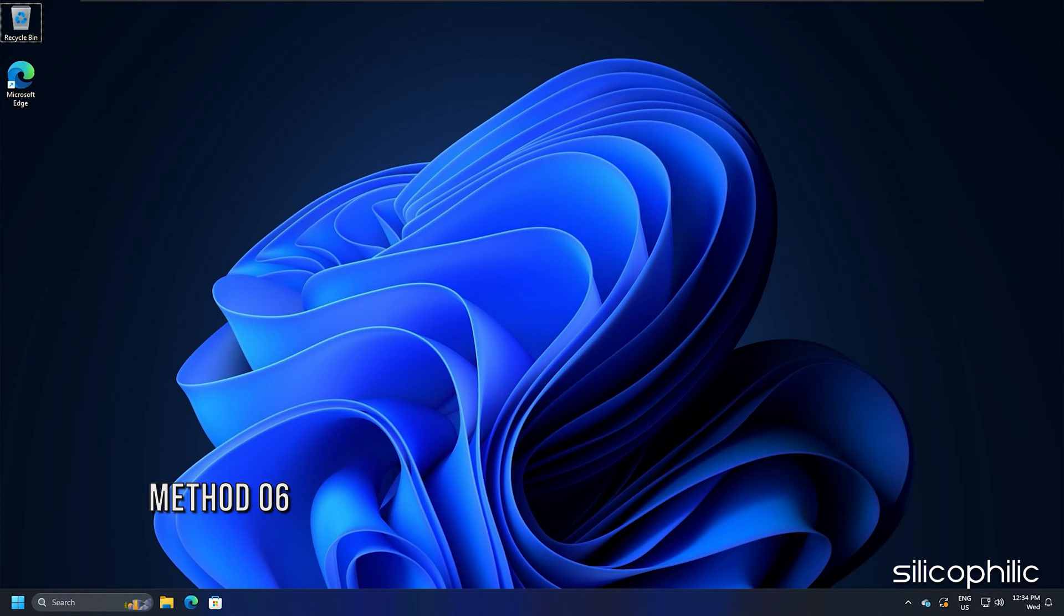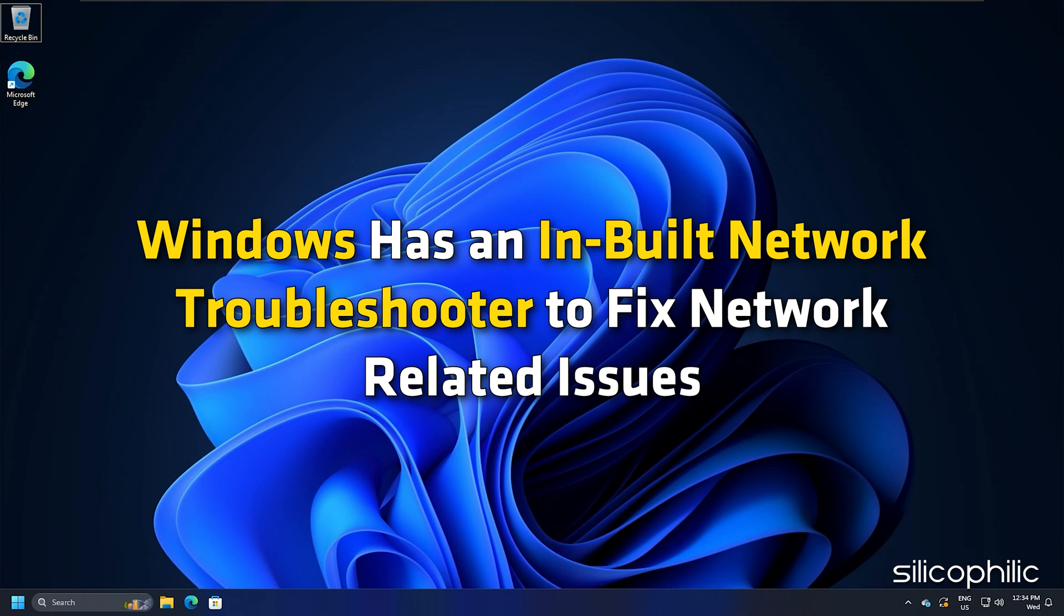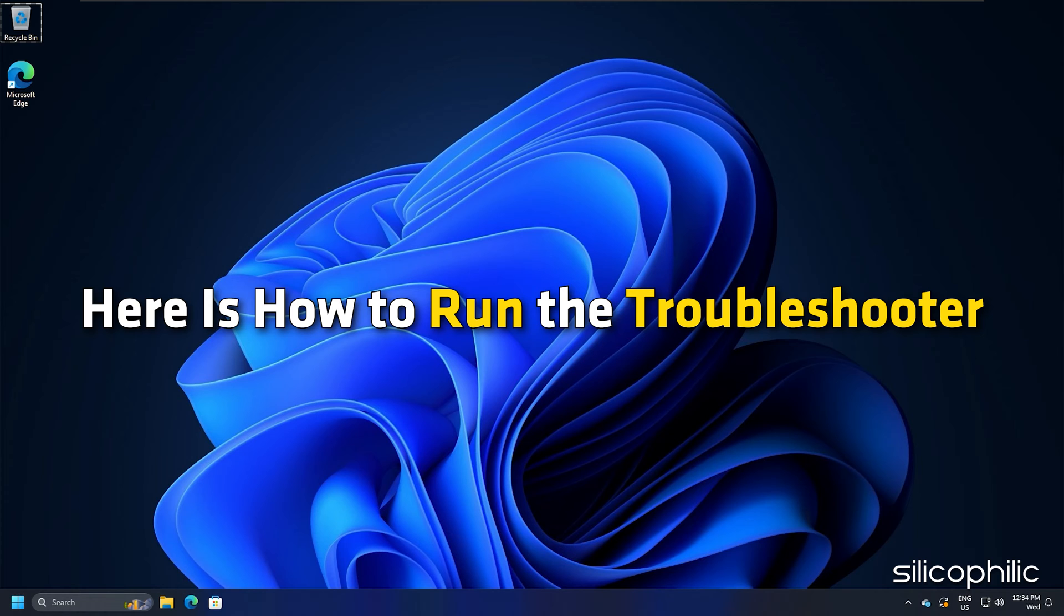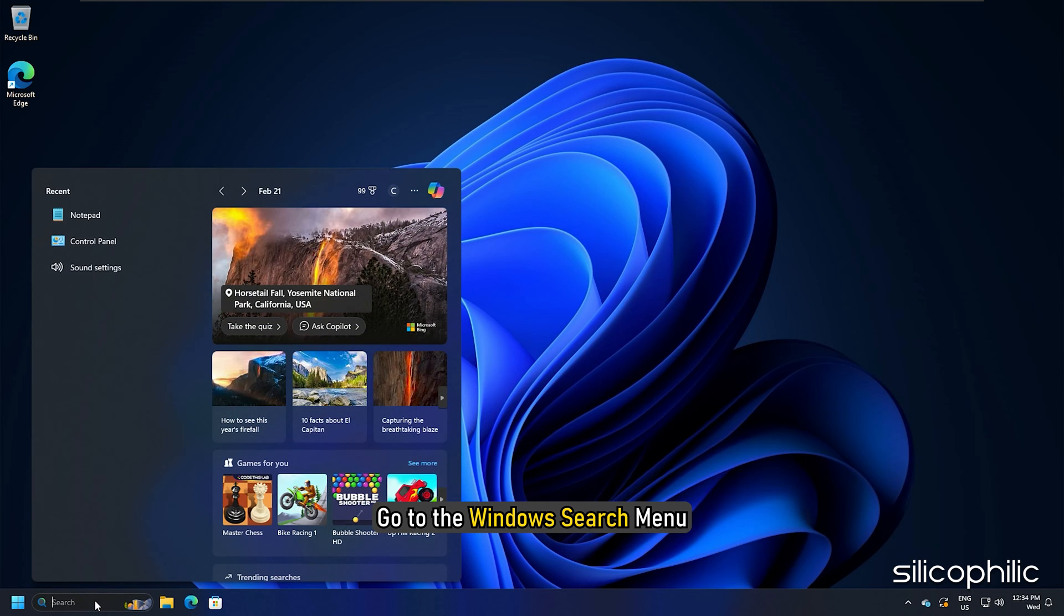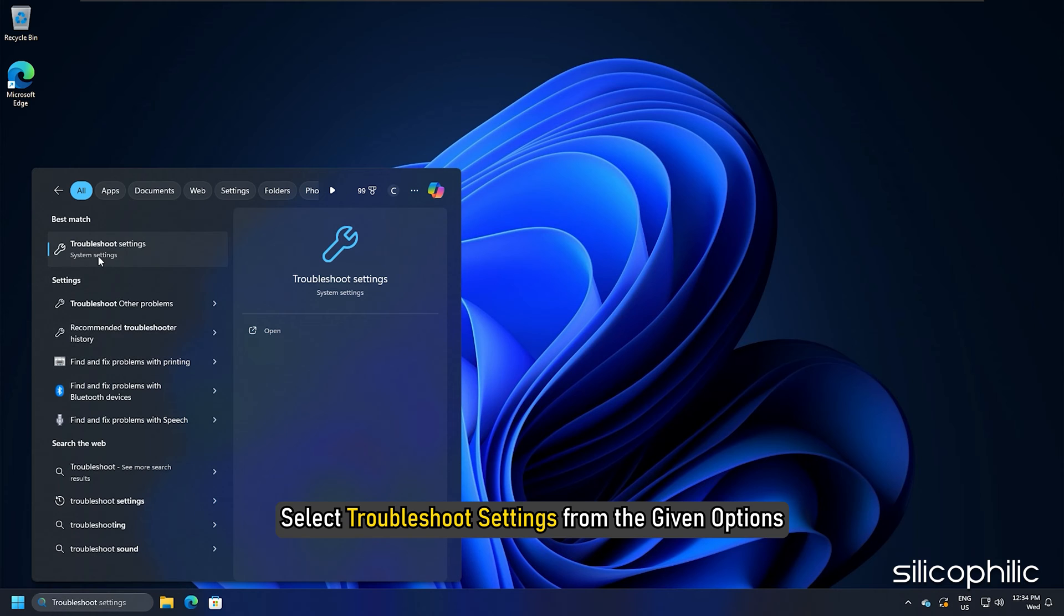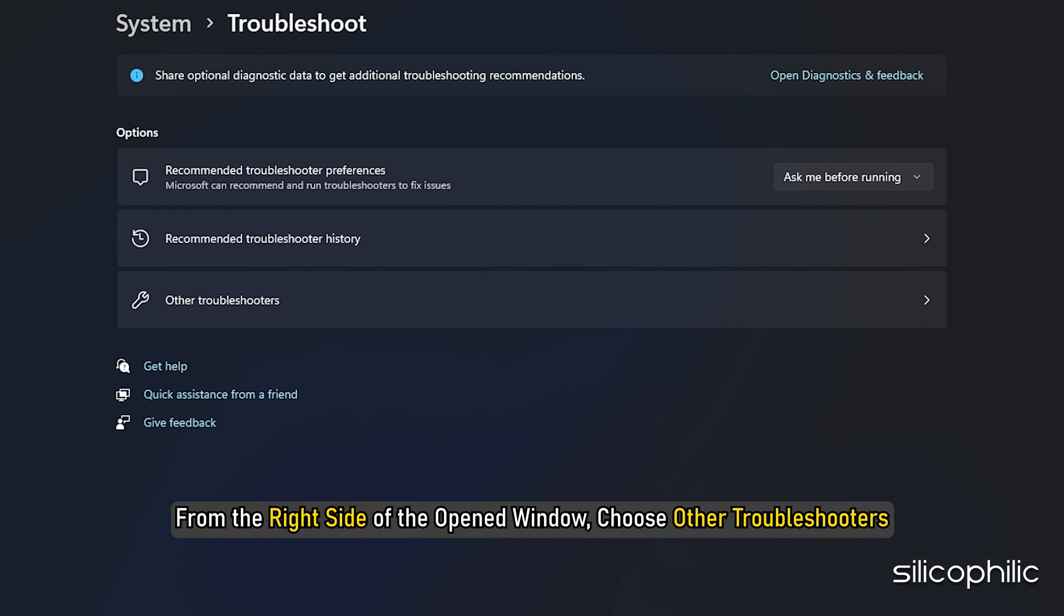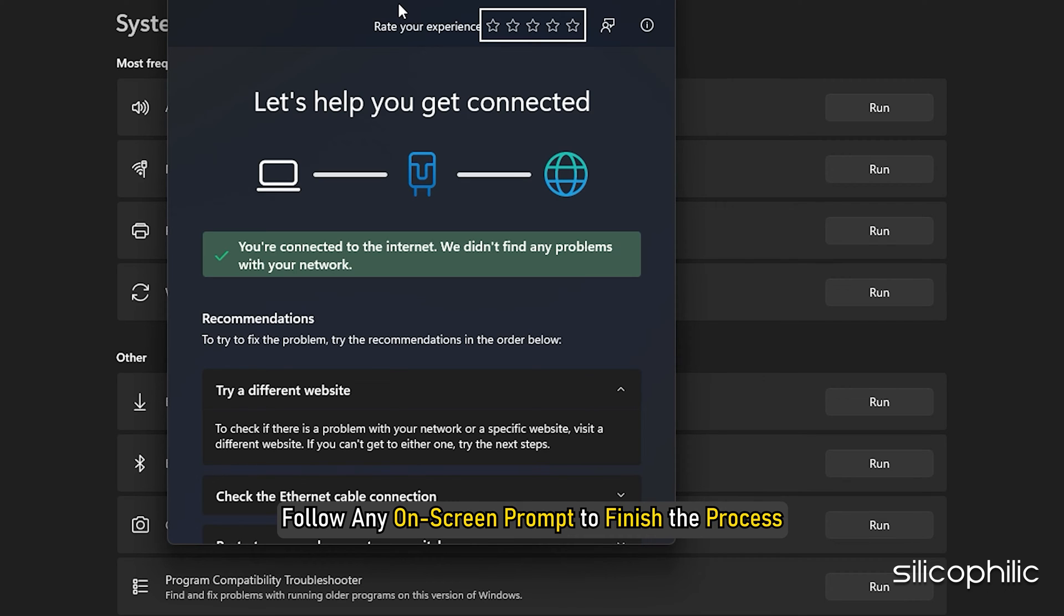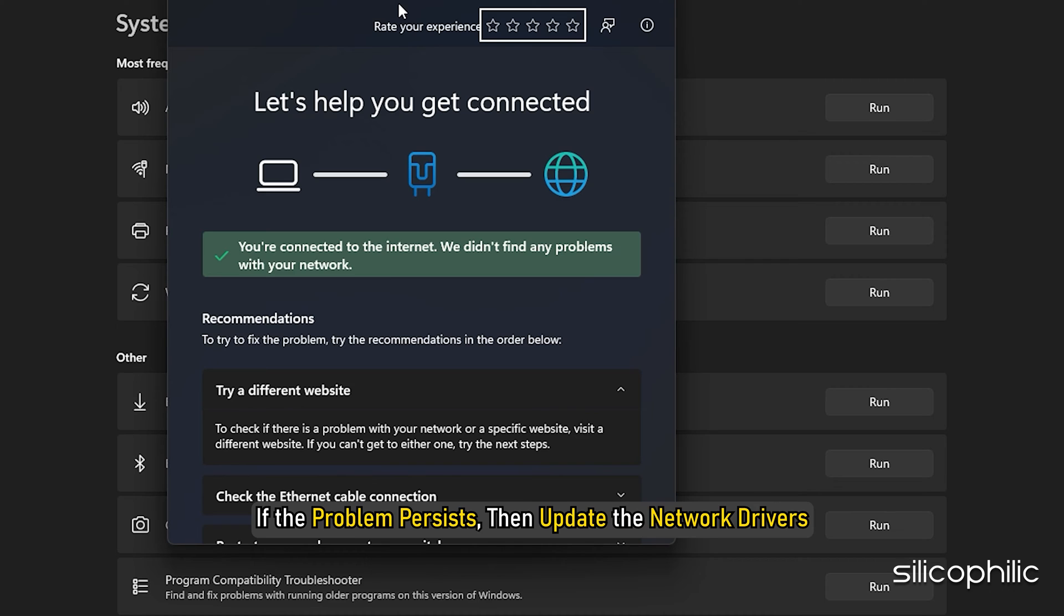Method 6. Windows has an inbuilt network troubleshooter to fix network related issues. Run the network troubleshooter when you are having connection issues while playing Granblue Fantasy Relink. Go to the Windows search menu and type troubleshoot. Select troubleshoot settings from the given options. From the right side of the opened window, choose other troubleshooters. Click on run next to network and internet. Follow the on-screen prompt to finish the process. After running the troubleshooter, if the problem persists, then update the network drivers.